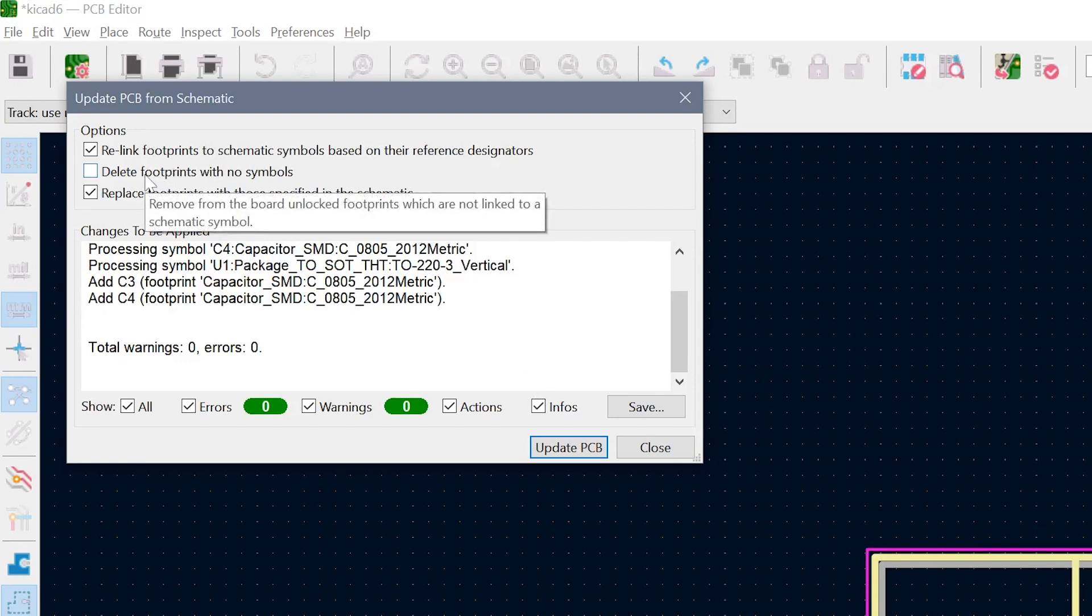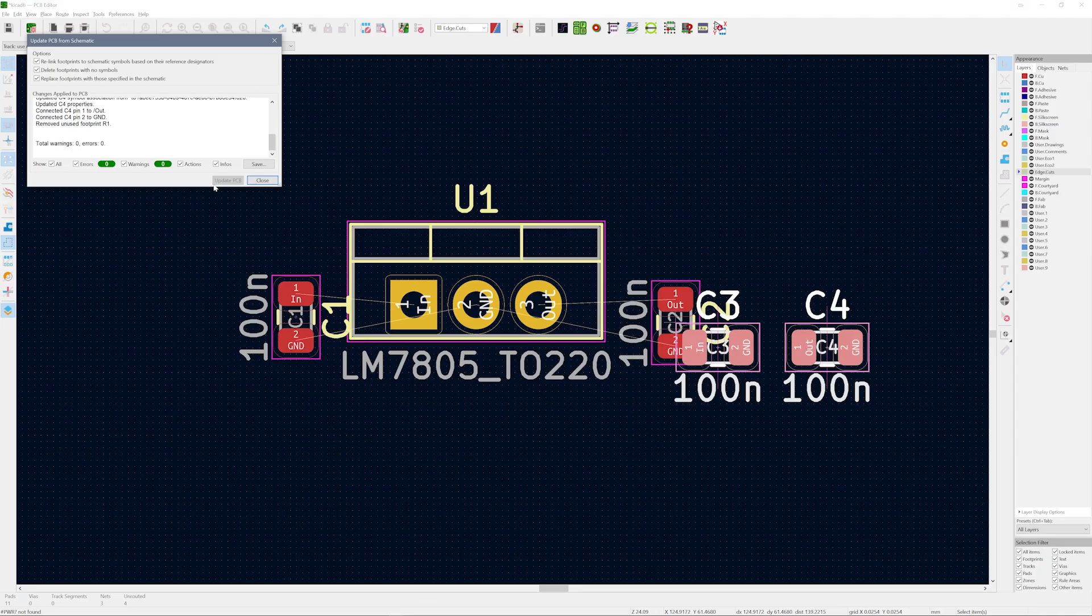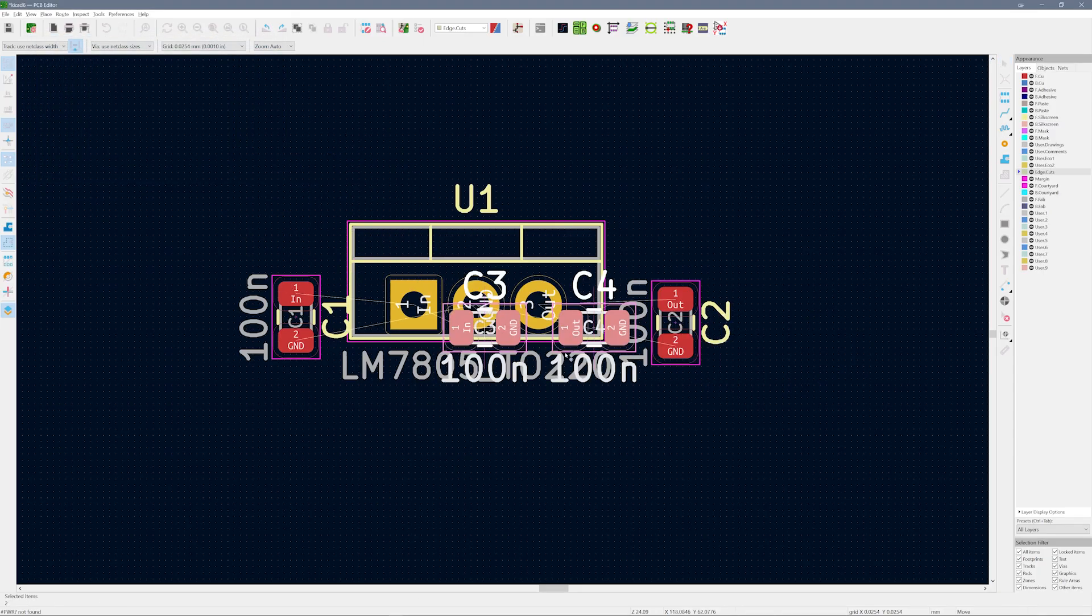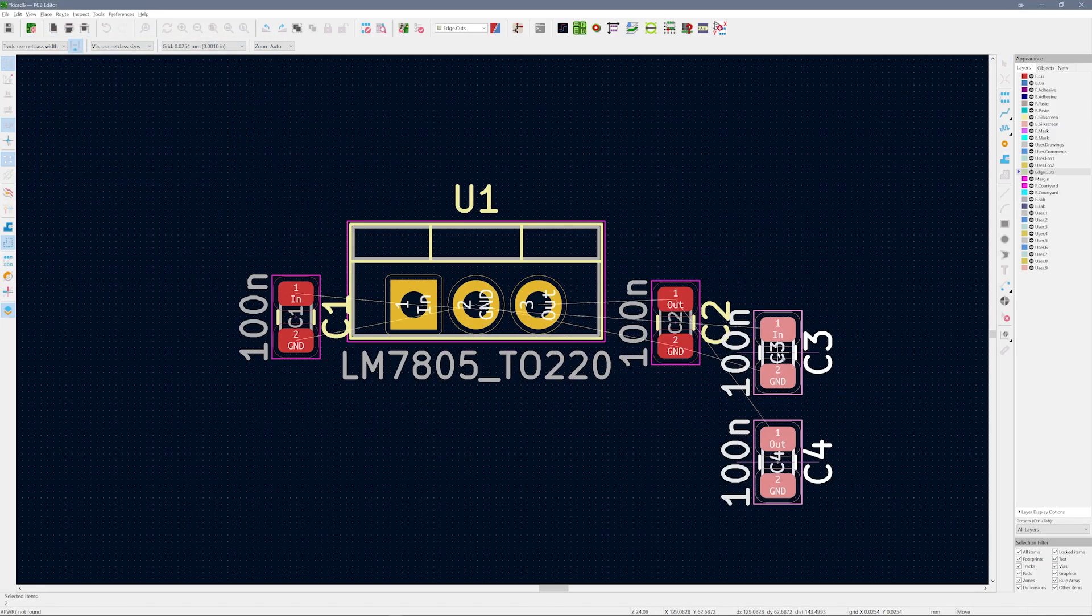By the way, the Delete Footprints isn't checked by default. So things don't get deleted, so I always check this box. Click Update, and boom! Our PCB has the updates.